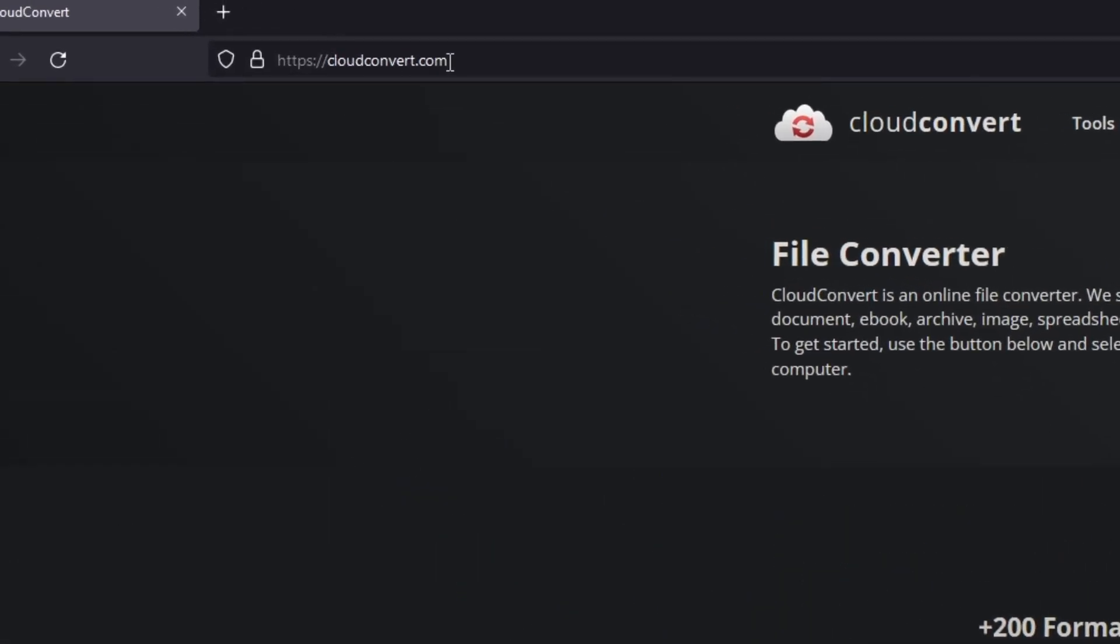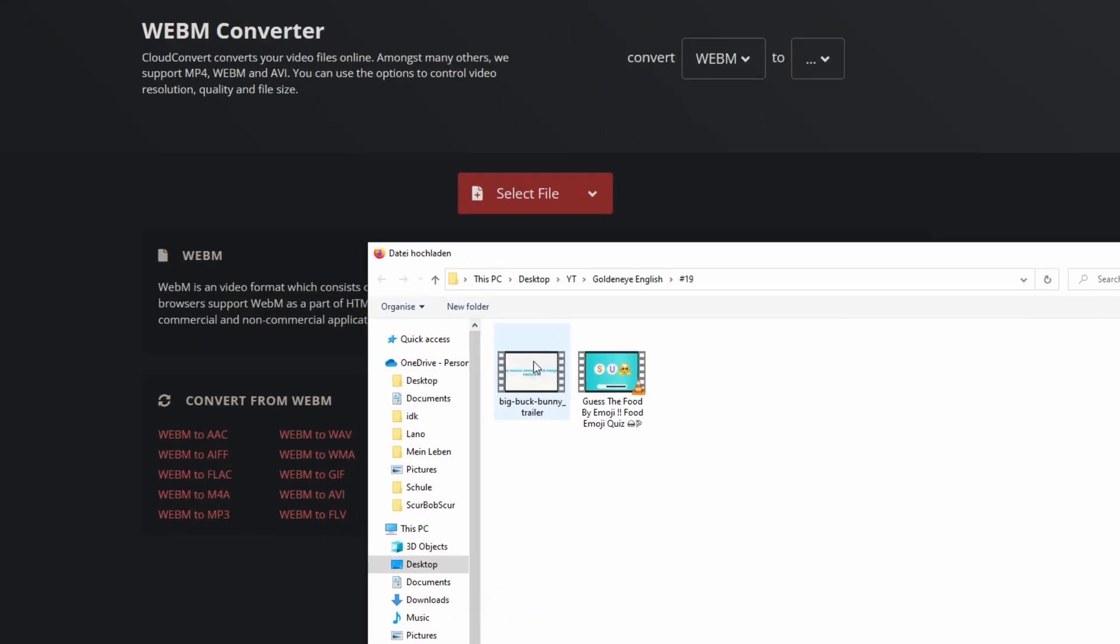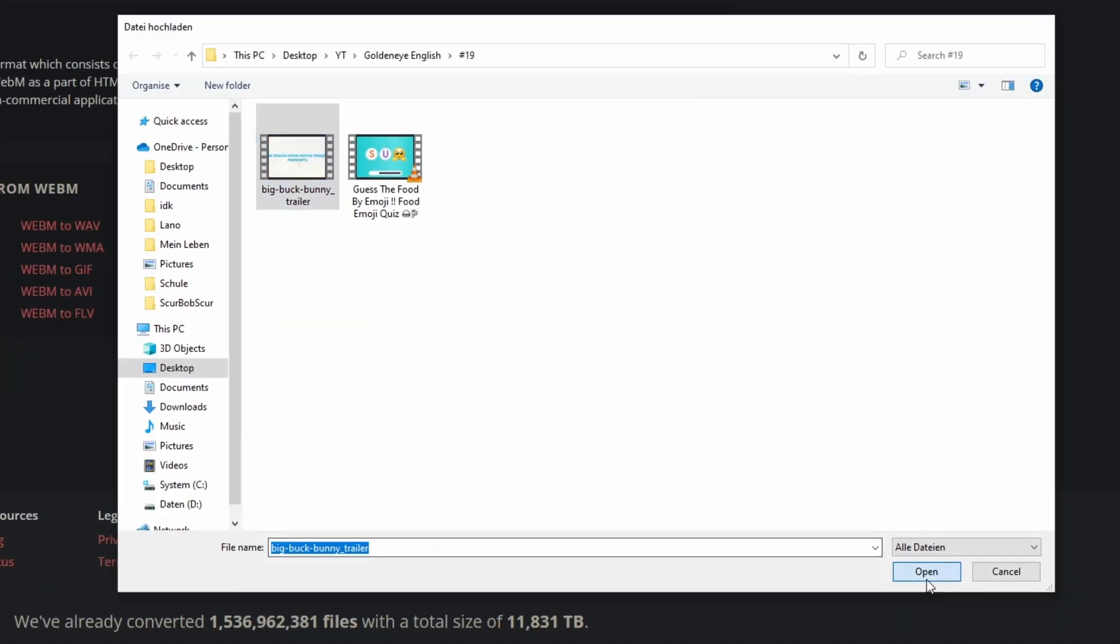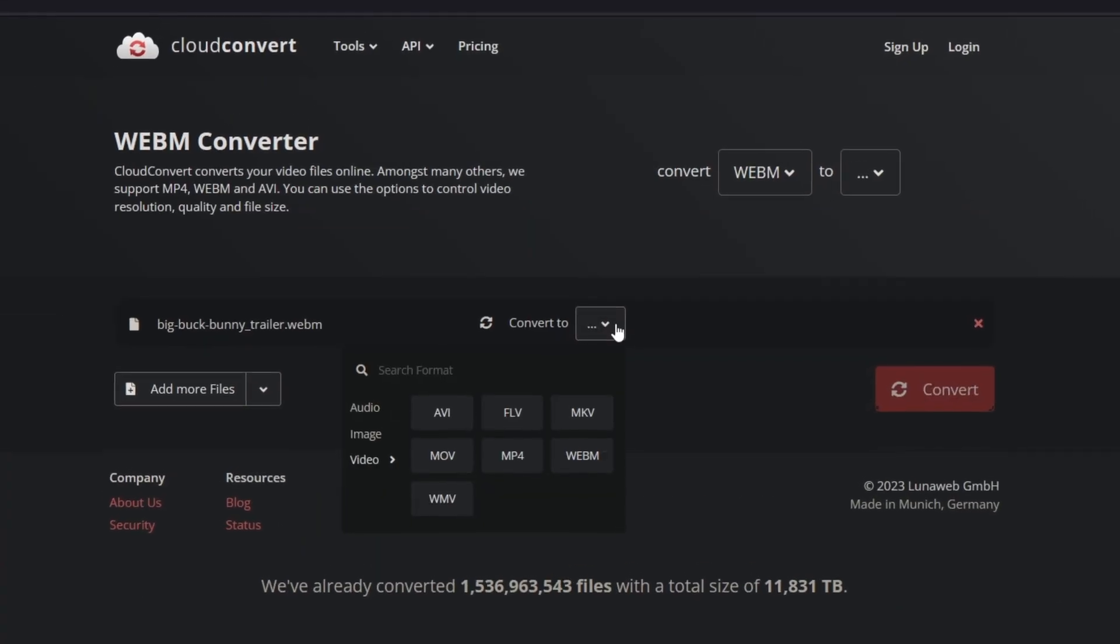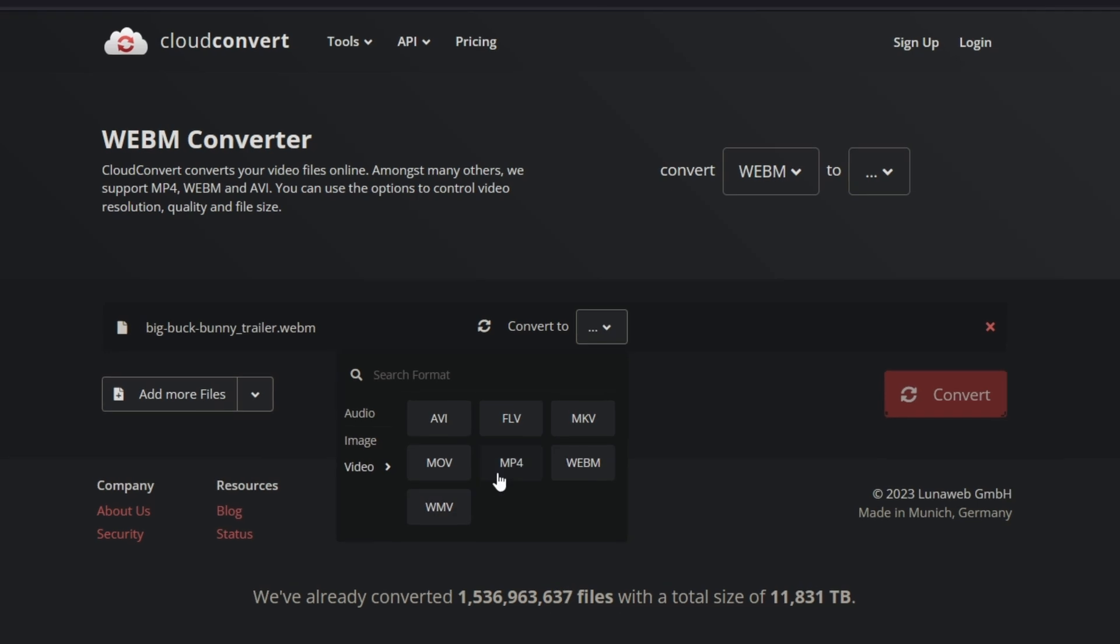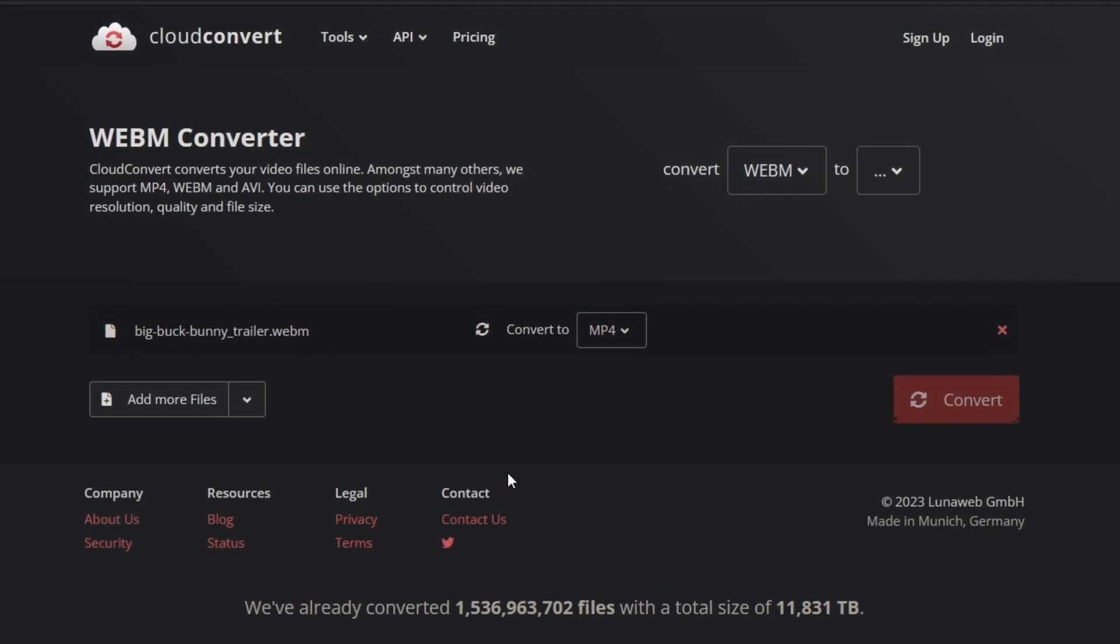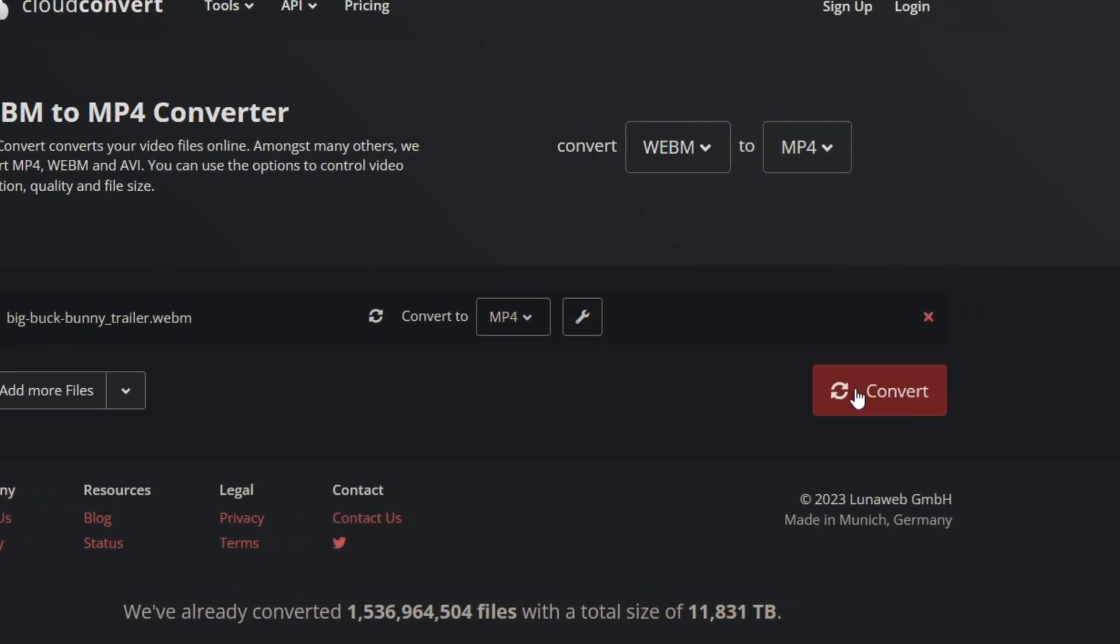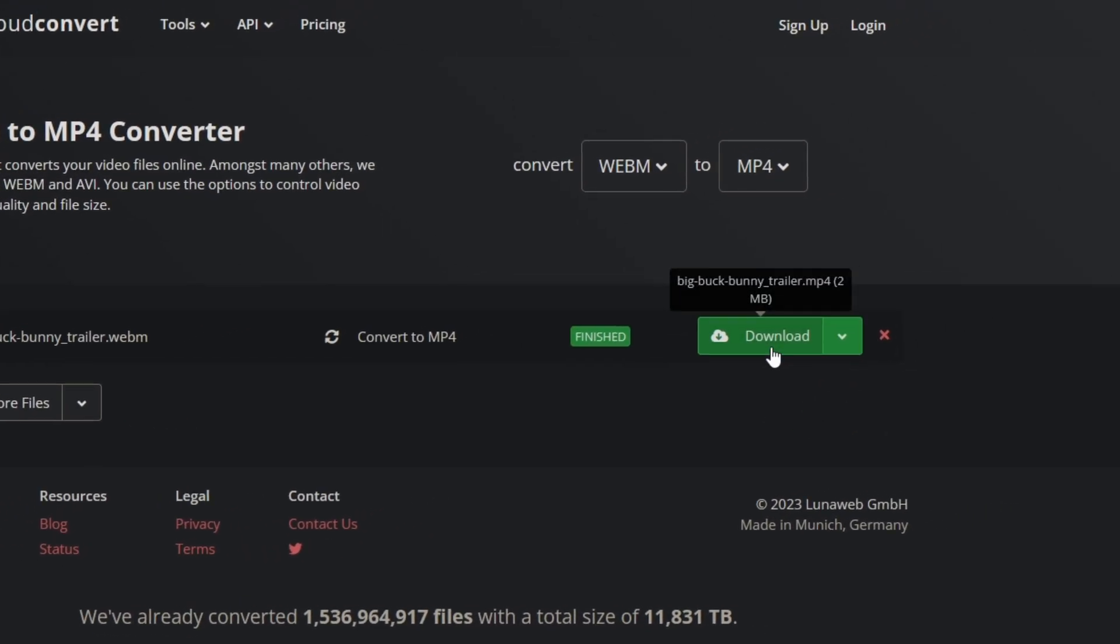Press this button and select your file and convert your footage to a type which gets accepted by DaVinci Resolve. So in my case I use MP4. So press this convert button and then download your video.